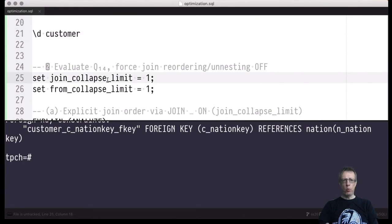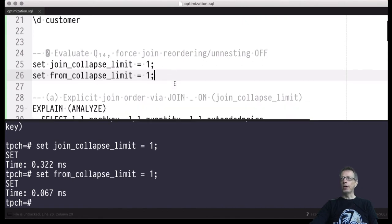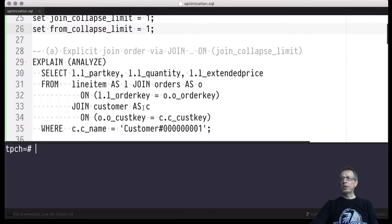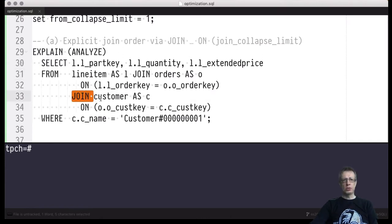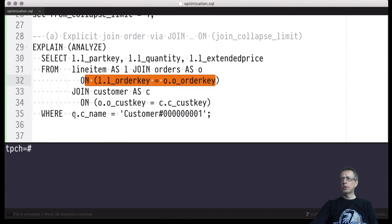Now I'm going to force the system to follow the syntactic order inside my SQL queries — which would normally be a very bad idea. For educational and pedagogical reasons only, I will switch off query optimization functionality regarding join reordering. Those would be these two configuration switches. Let's have a look then at what the system will do once I post query Q14 — the three-way join query with line_item, orders, and customers, join keywords, join conditions, and filter conditions.